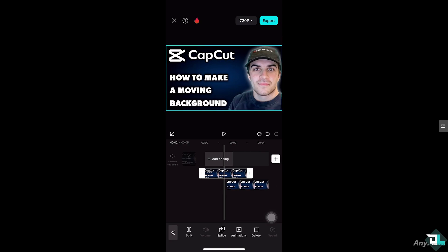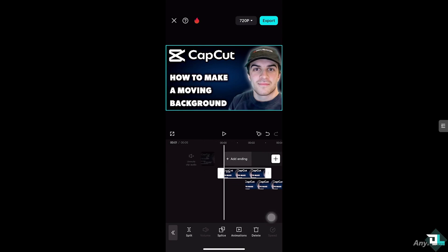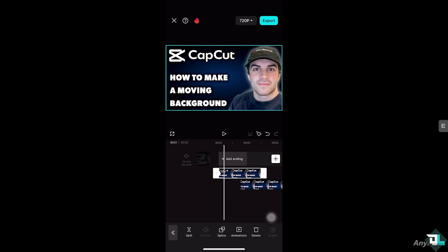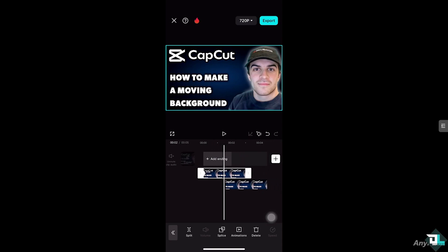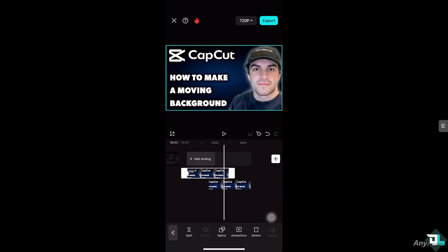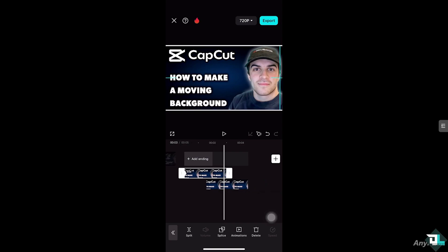From here, what I'm going to do is add a keyframe. I'm going to place the playhead from the very beginning right here. You see that diamond? That means a keyframe has been added. Then I'm going to scrub the video and move the first photo to around here.